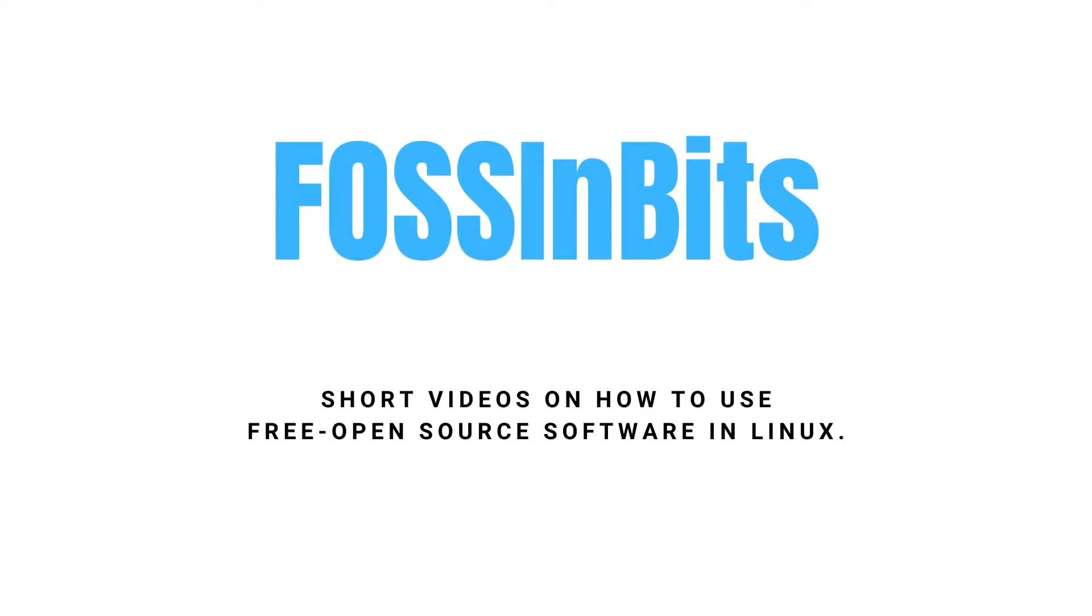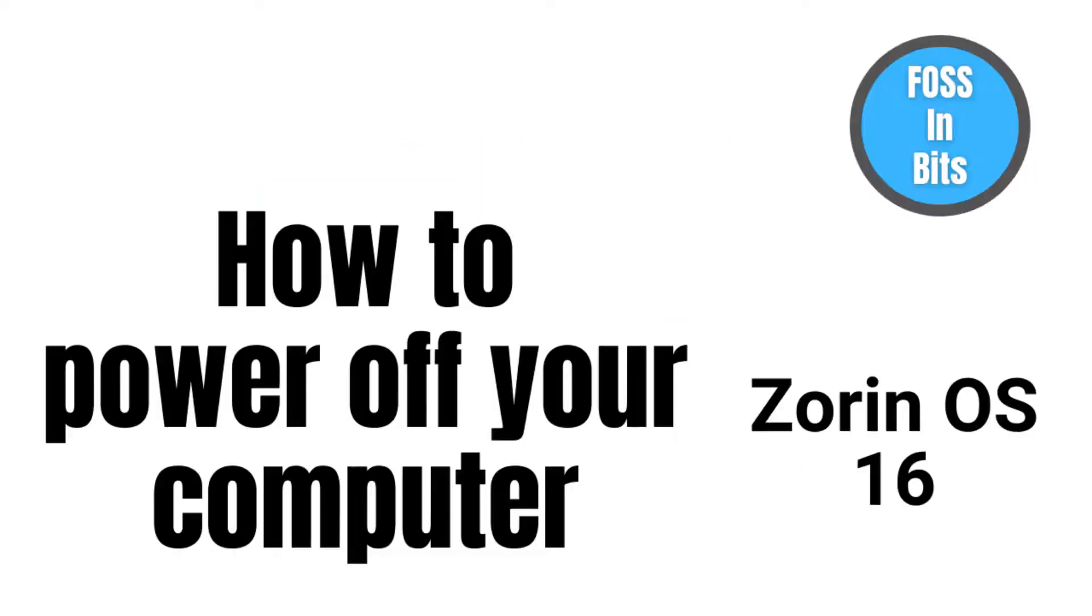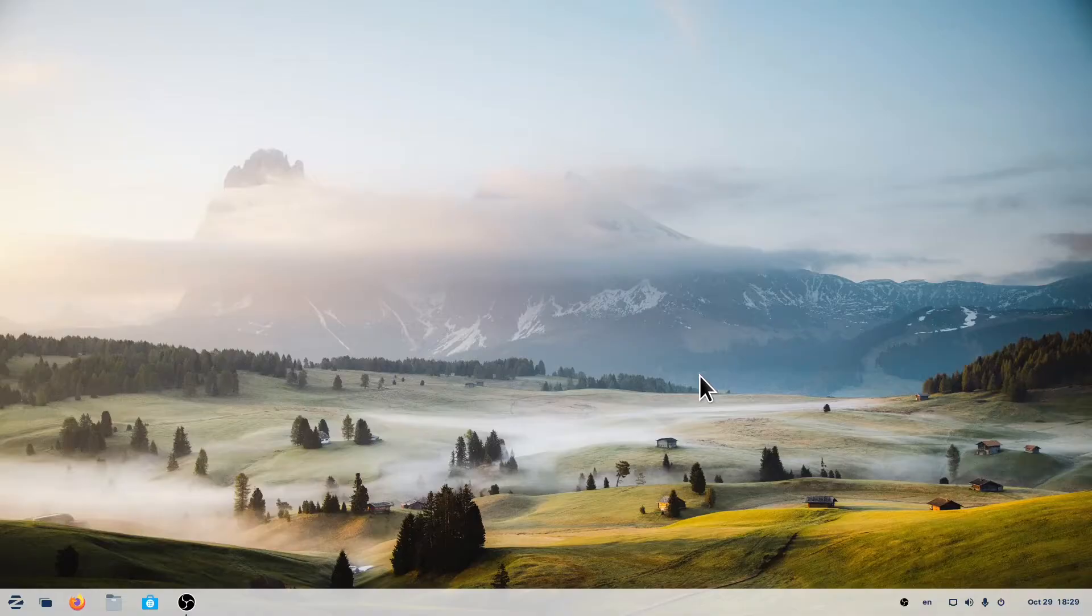Hi! In this video, we'll show you how to power off your computer in Soarin OS 16.